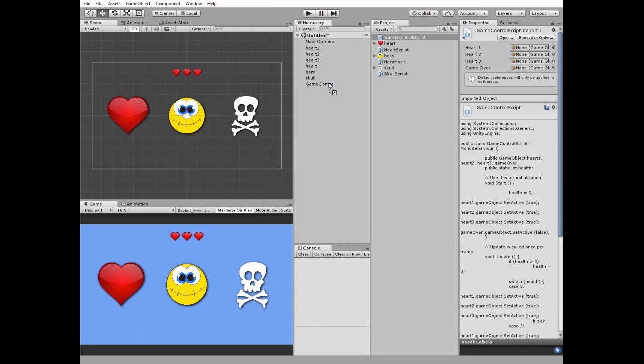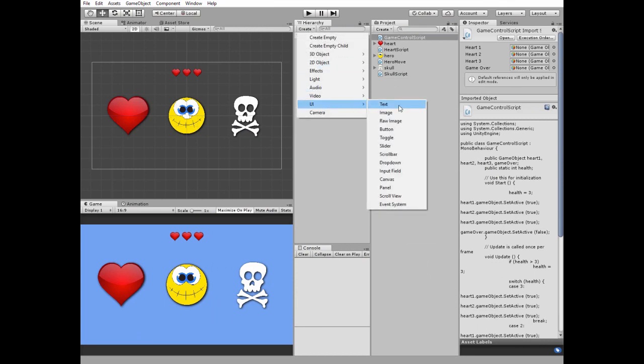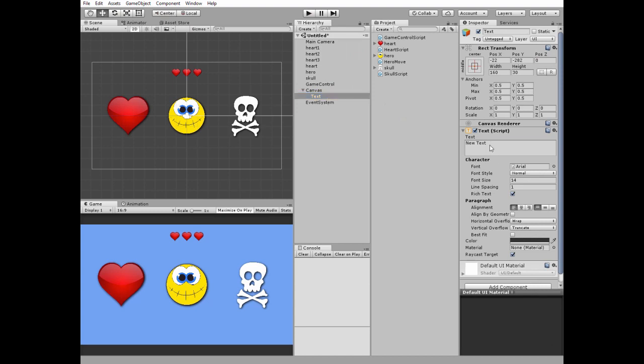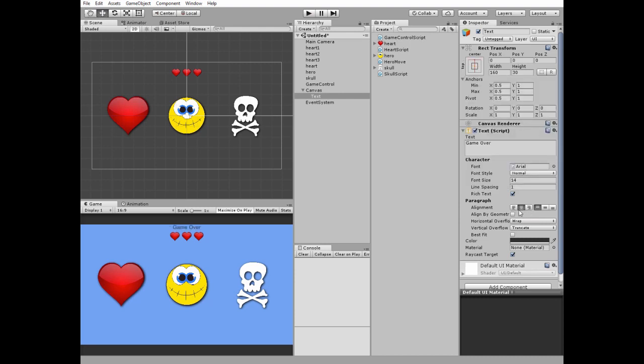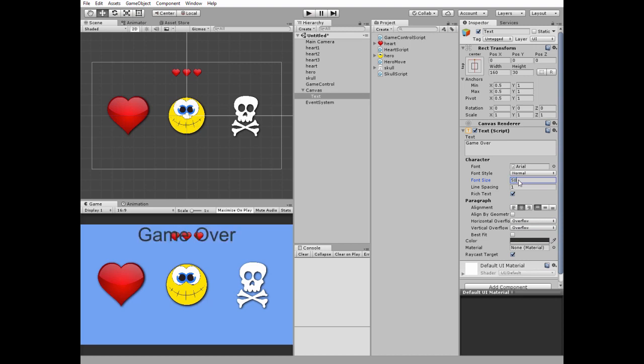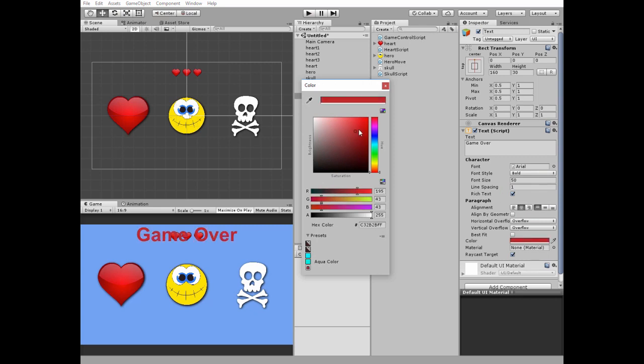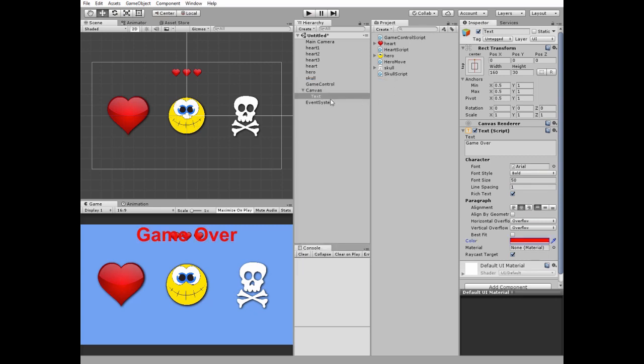Last game object to create is the game over sign. Create a new UI text game object and put game over text to it. I position it to the top holding shift key and edit it a bit. Set overflow, make the font bigger and bold and change its color to red. And rename the text game object to keep our hierarchy a bit organized.